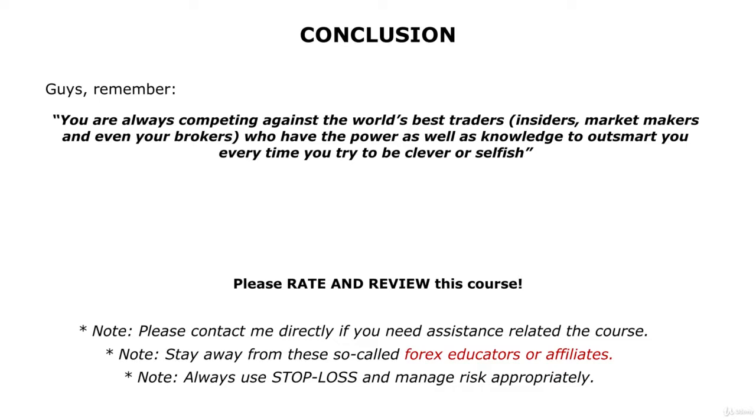Finally, I would of course like to thank you for purchasing my course and I wish you all the luck in your life and trading.